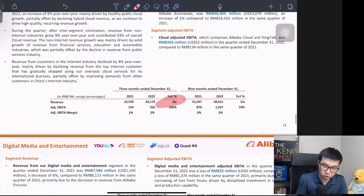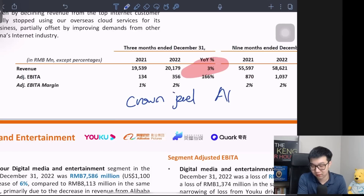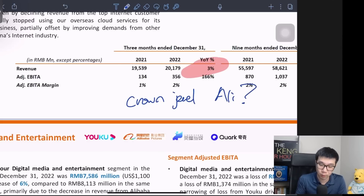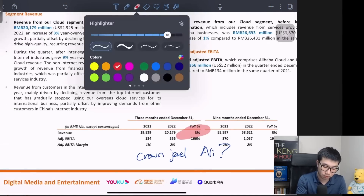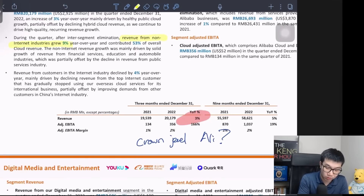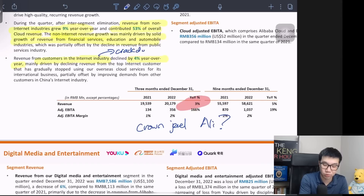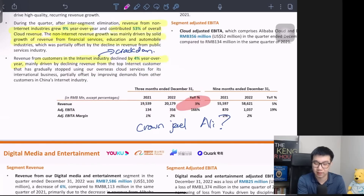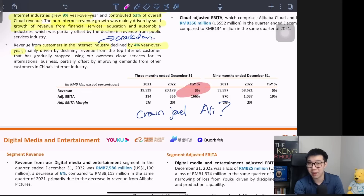For cloud, the year-on-year growth rate is only 3%. Many people have been saying this is the crown jewel and next growth driver of Alibaba. Management explained it's due to the slow macroeconomic environment. Revenue from non-internet industries grew 9% year over year and contributed 53% of overall revenue, mainly driven by financial services, education, and automobile. On the flip side, revenue from internet industry customers declined 4% year over year. Let's not forget who was cracked down on over the last two years — these internet industries are the ones that rely most on cloud, and because of the entire crackdown episode coupled with the bad economy, things just don't look right.